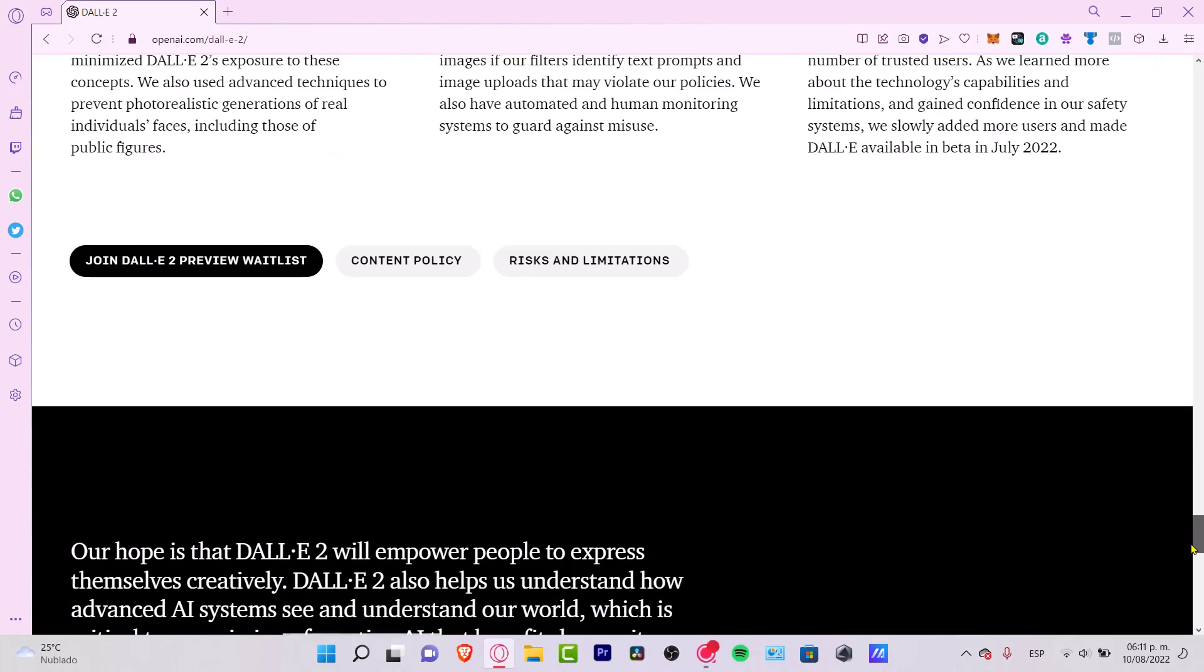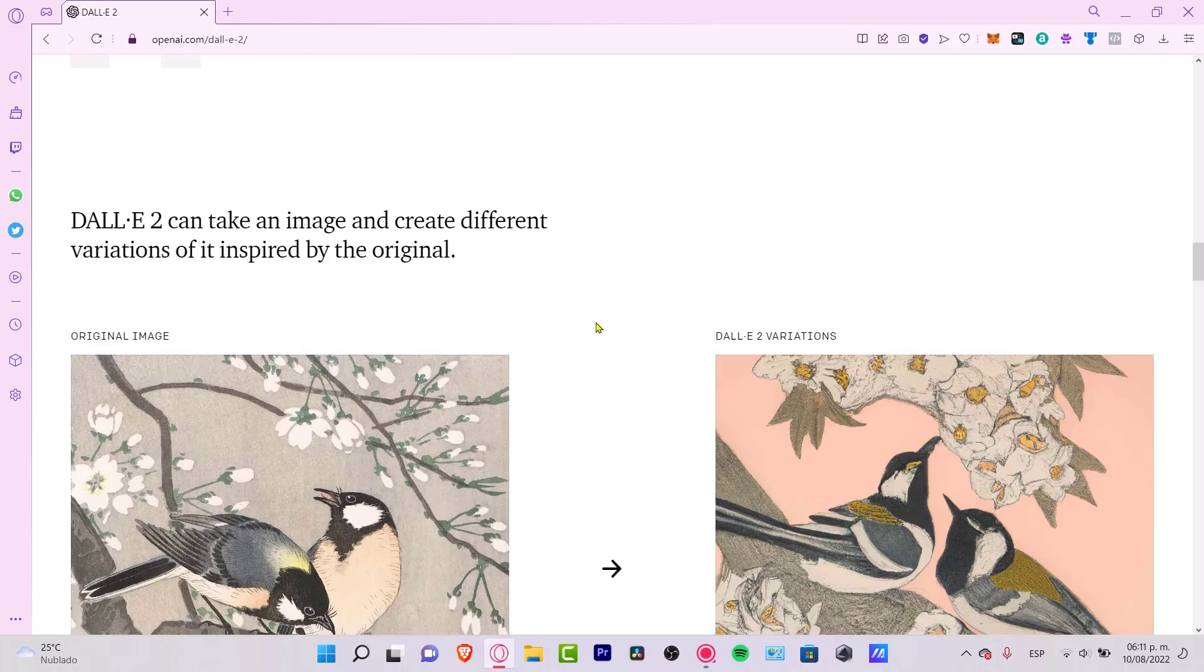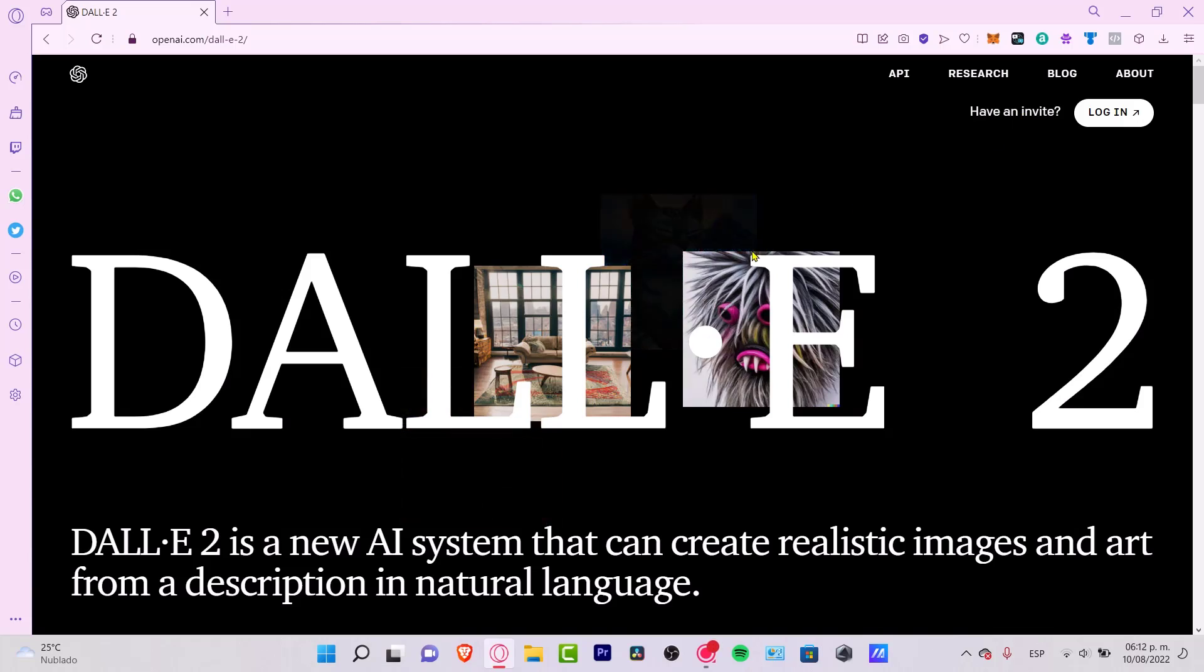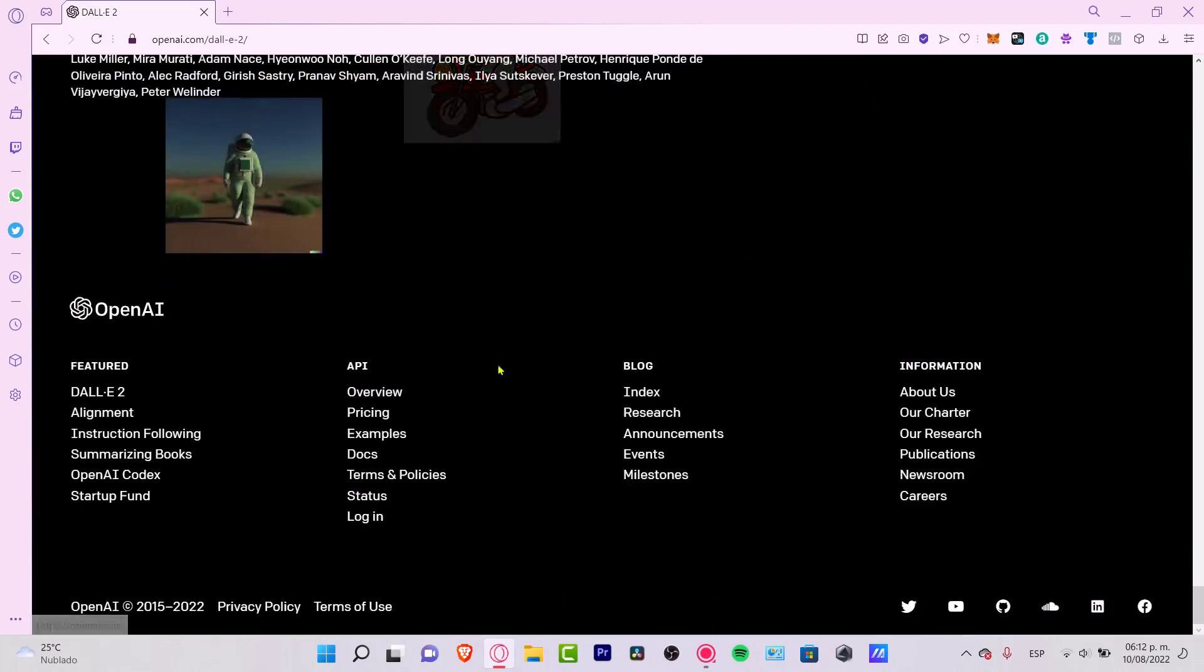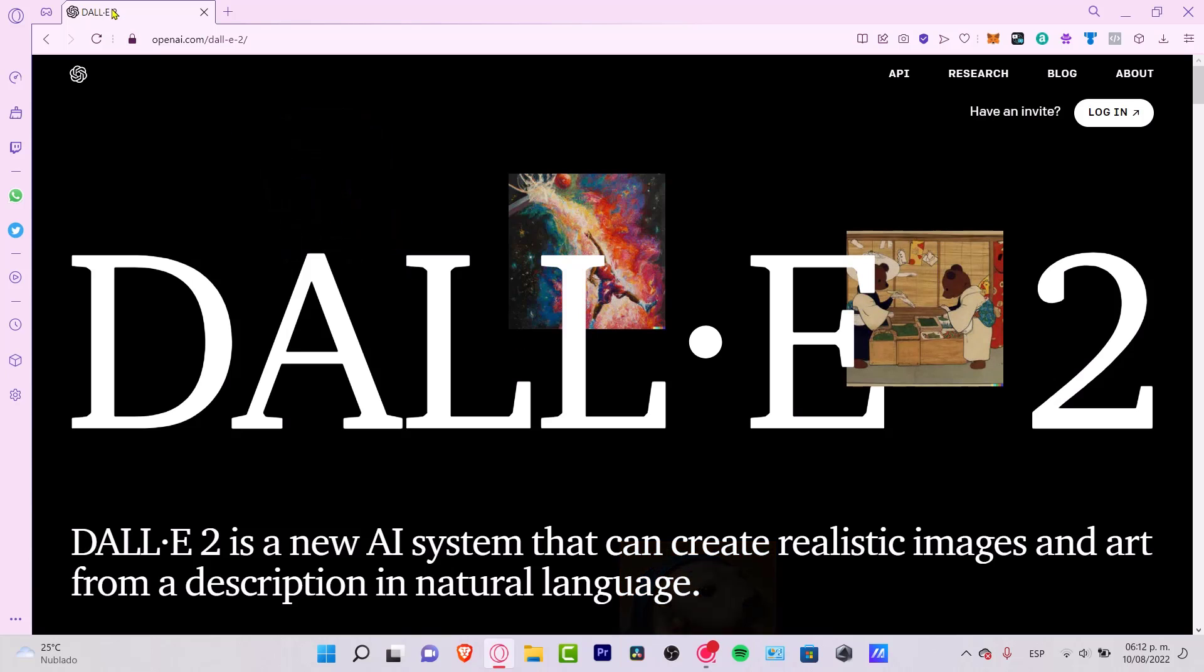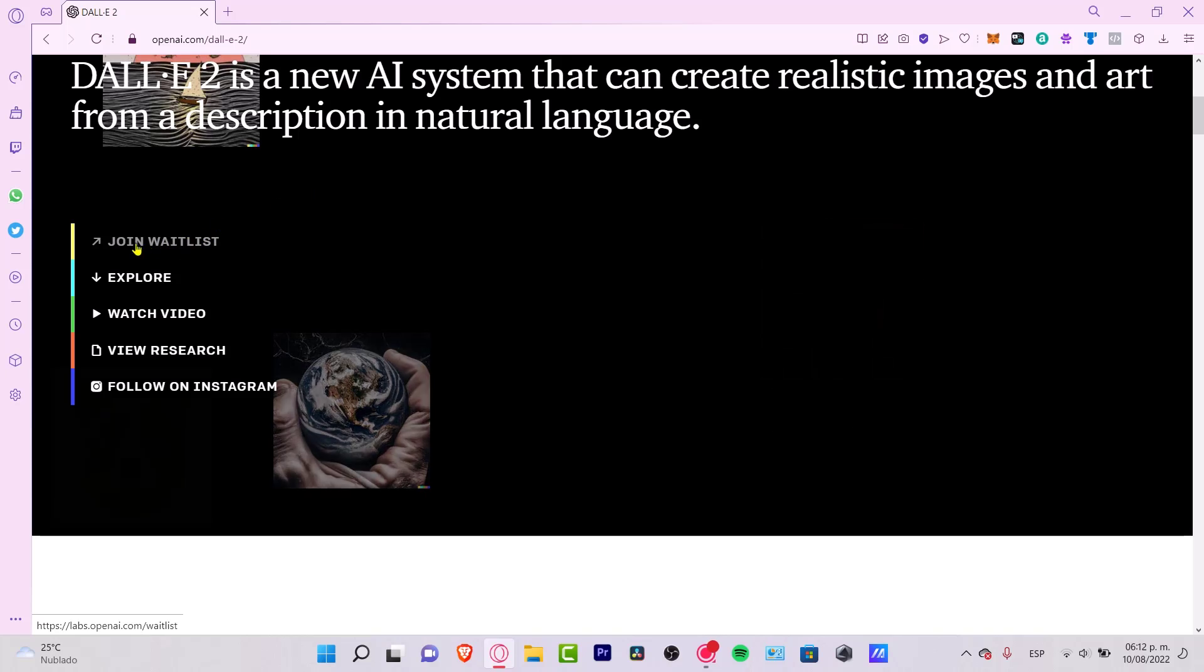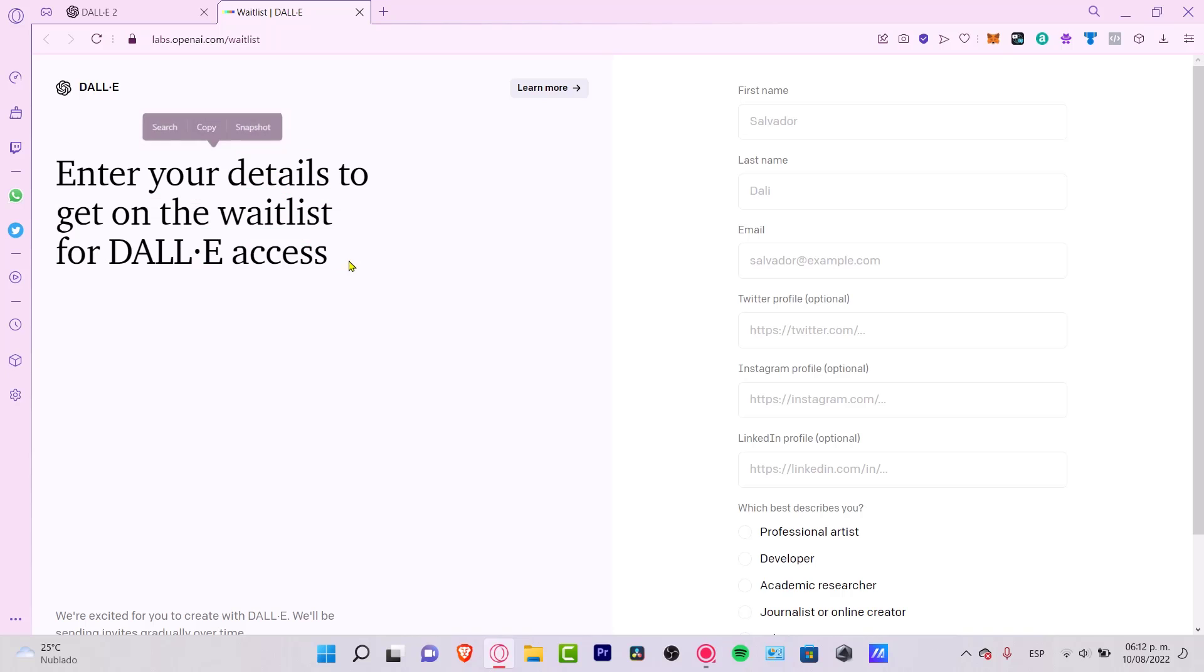So if you want to join the waitlist, what you want to do is to go into openai.com and go into DALL-E 2, which is actually this option right here. And what I want to do is scroll all the way down until I found the About Us section. What you want to do is have the DALL-E 2 page open. Once you are here, you want to scroll a little bit down until you find the Join Waitlist section.